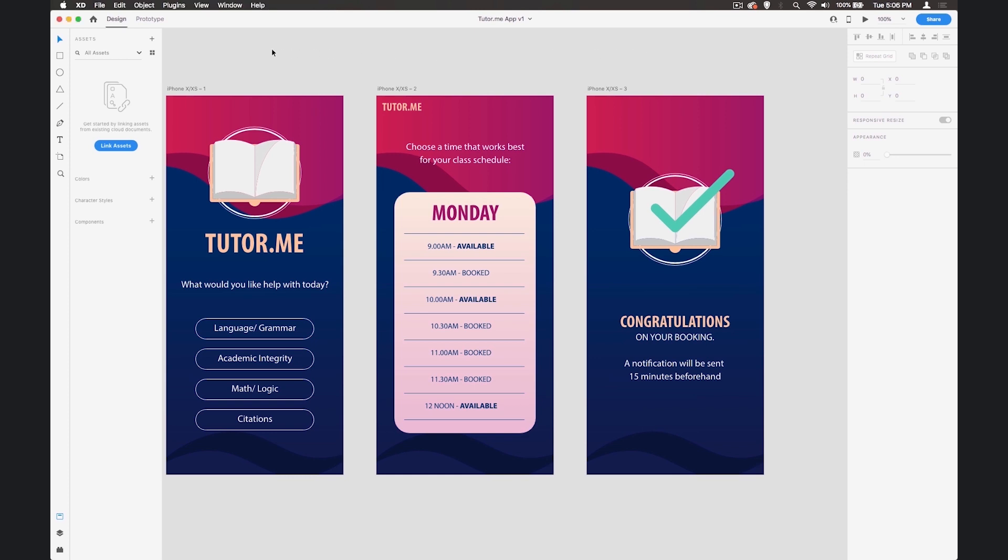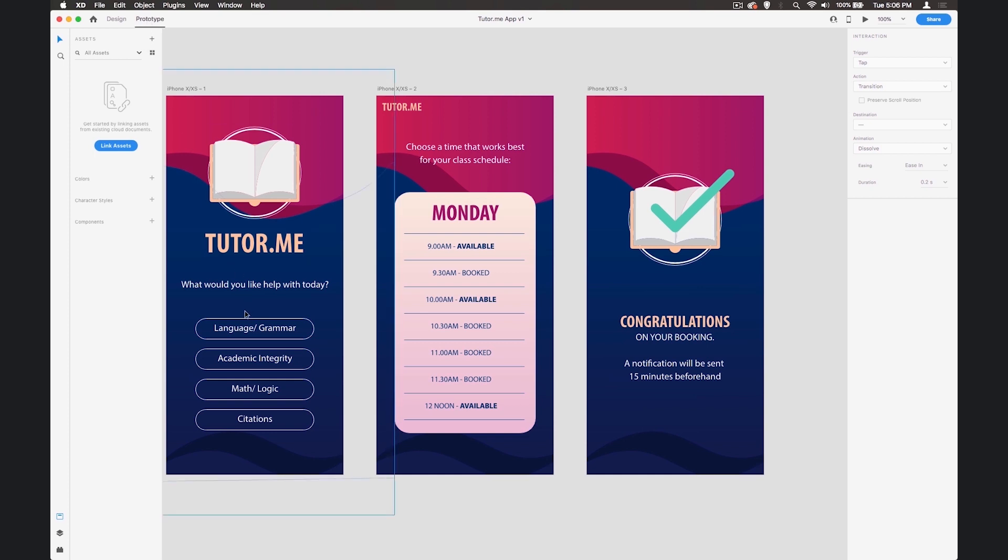The first thing that we have to do is move over to the prototype in the top left hand corner of the interface. Once we're in the prototype we can start wiring up this design.